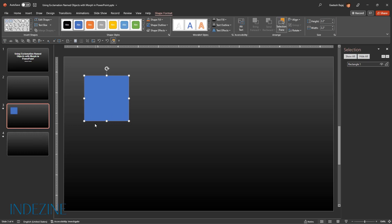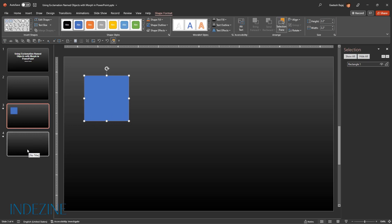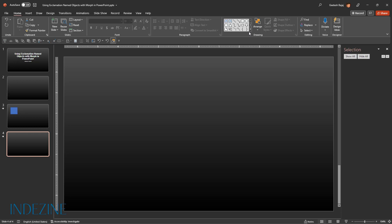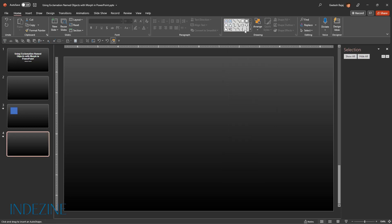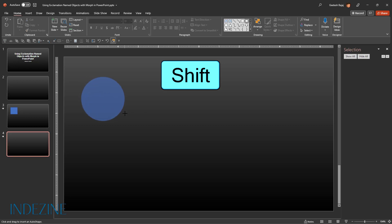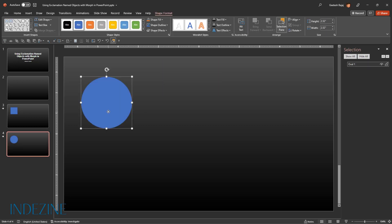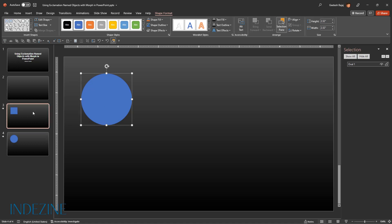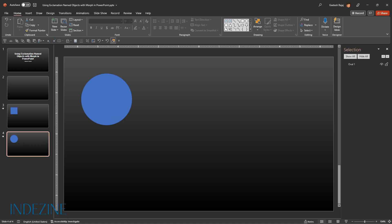Similarly, on the second slide, I'm going to draw a circle. I'm going to take the Oval option and again press the Shift key so that the height and width is constrained in the exact proportion to each other. So now I have a square on one slide and a circle on the other slide.